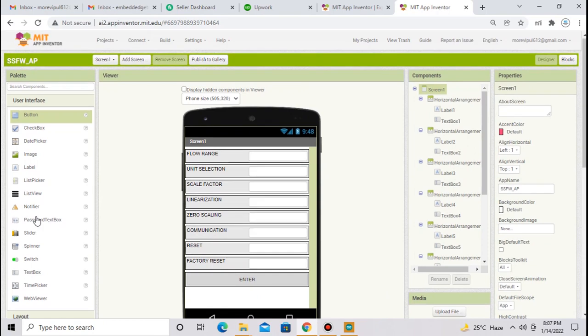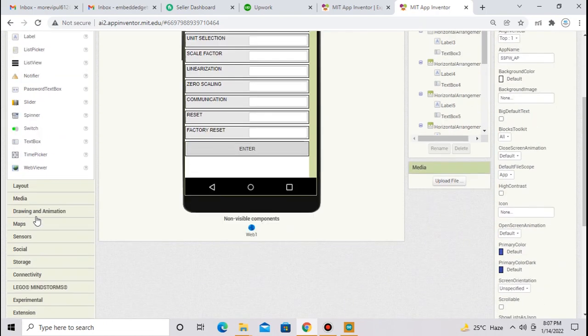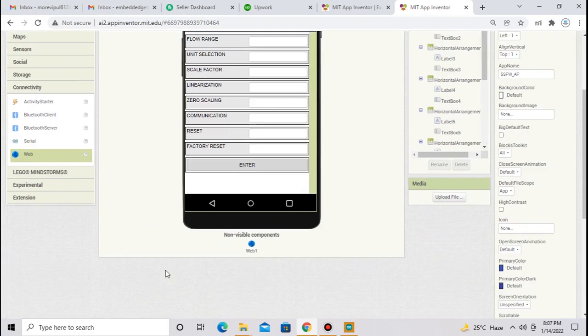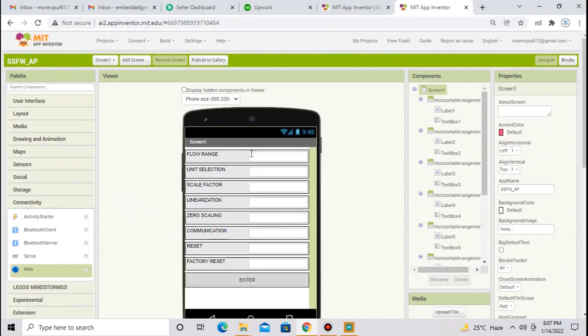After creating this page, now go to the connectivity and select web and place here. I have already selected web one here. Now our app is ready, we have to make block diagrams.